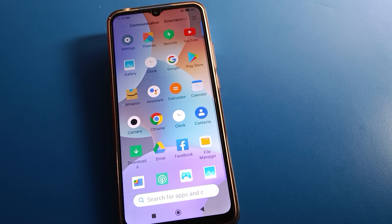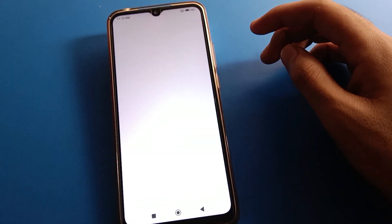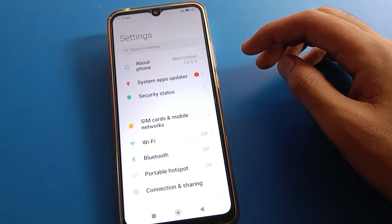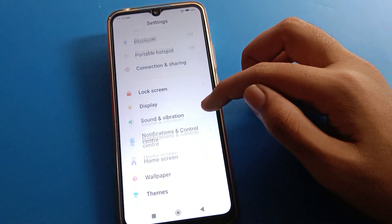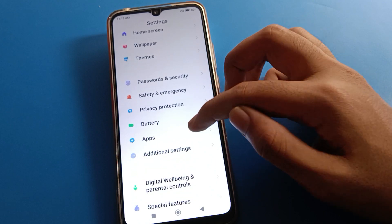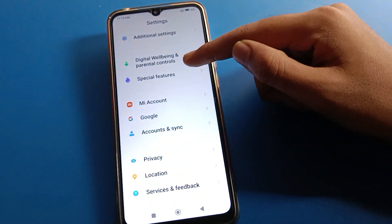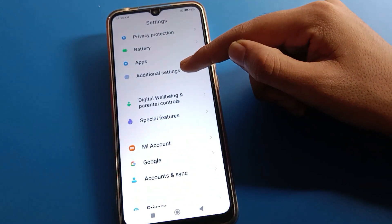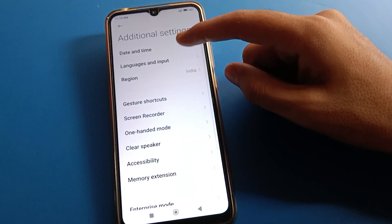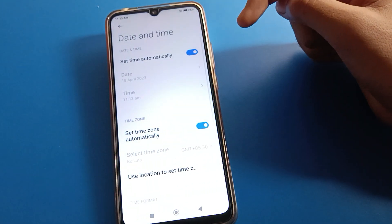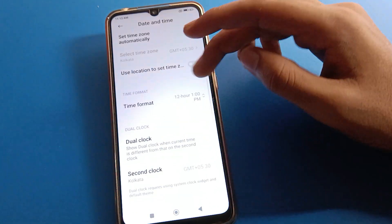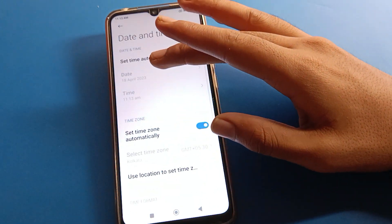Without wasting time, open your phone settings. After opening phone settings, you can see this type of interface in your Redmi mobile. Scroll down and then click on Additional Settings.